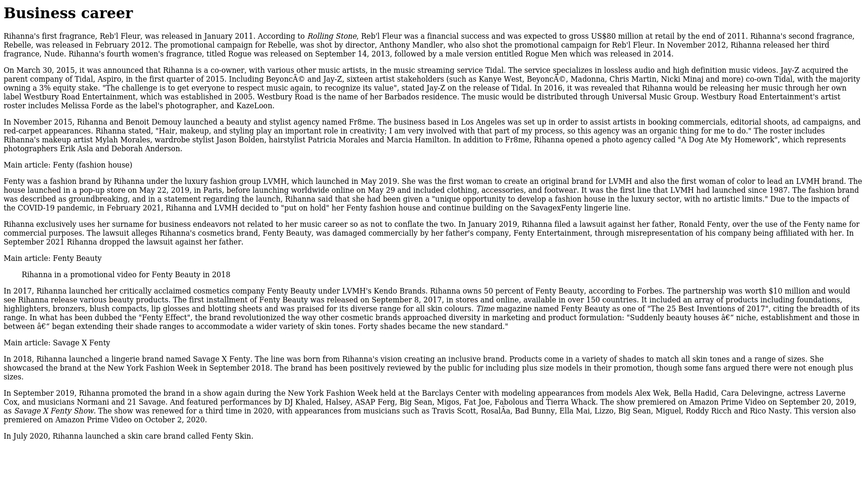Rihanna exclusively uses her surname for business endeavors not related to her music career so as not to conflate the two. In January 2019, Rihanna filed a lawsuit against her father, Ronald Fenty, over the use of the Fenty name for commercial purposes. The lawsuit alleges Rihanna's cosmetics brand, Fenty Beauty, was damaged commercially by her father's company, Fenty Entertainment, through misrepresentation of his company being affiliated with hers. In September 2021, Rihanna dropped the lawsuit against her father.